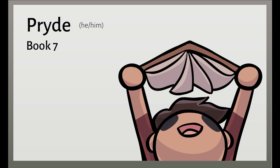A hushed silence went through all the Achaean ranks, ashamed to refuse, afraid to take his challenge. But at long last Menelaus leapt up and spoke, lashing out at them, groaning, heartsick. Oh no, your threats, your bluster. Women, not men of Achaea. What disgrace it will be. Shame, cringing shame, if not one Danaean now steps up to battle Hector. You can all turn to earth and water. Rot away. Look at each of you, sitting there, lifeless. Lust for glory gone. I'll harness up. I'll fight the man myself. The gods on high, they hold the ropes of victory in their hands.